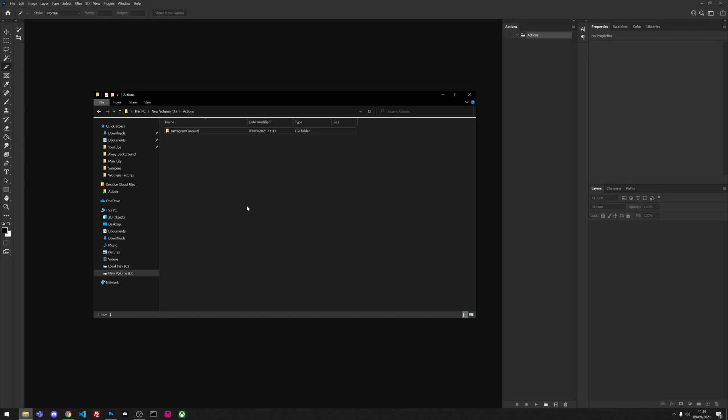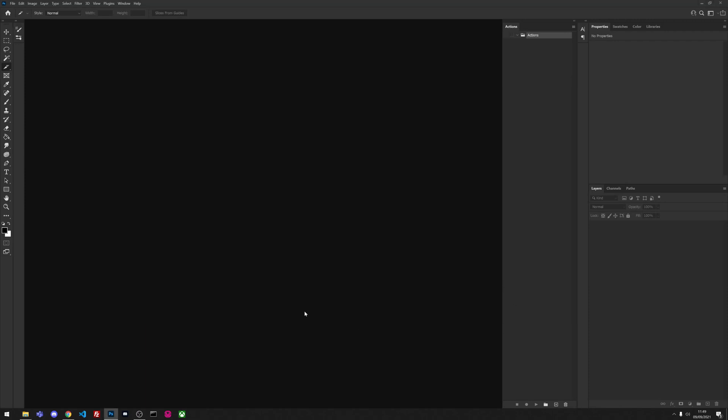I just created an actions folder and put it in a folder called Instagram carousel. So the first thing we're going to do is create a brand new action, and I'm going to call it Instagram generator.